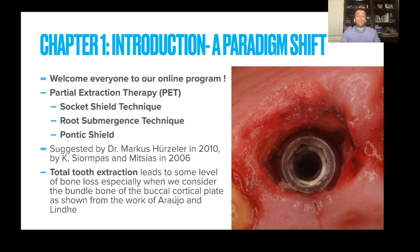The socket shield technique is what we employ in placement of our implants. The root submergence technique involves burying the roots only. The pontic shield technique is a variation of the socket shield technique in which implants are not being placed. The technique dates back to 2010 under the Herzler group, and also the Mitzius group in 2006.